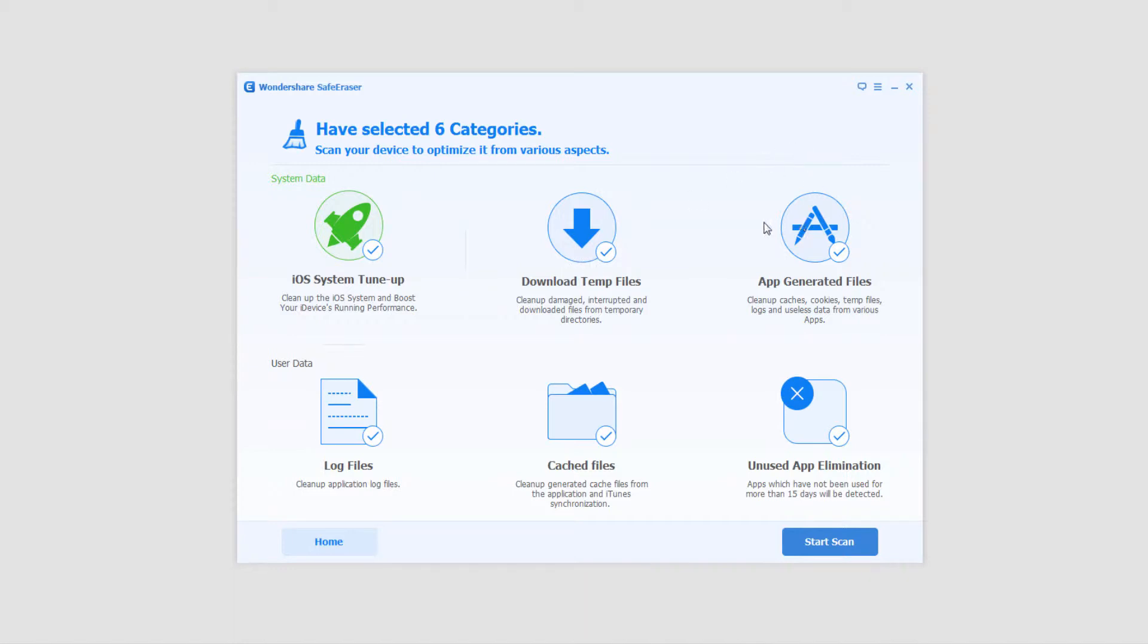You can do app-generated files, cleans up the caches and cookies and things that most people never clean off. And for user data we have the log files. It can clean up those, the cached files and unused apps. Basically if you haven't used an app for more than 15 days it will remove it.